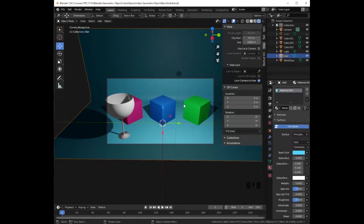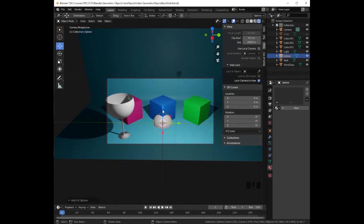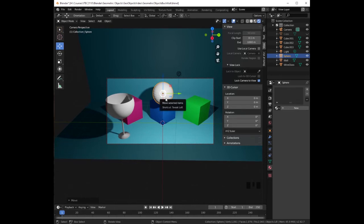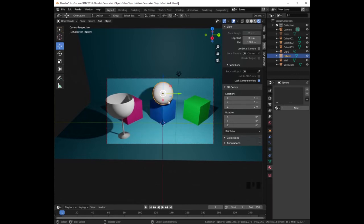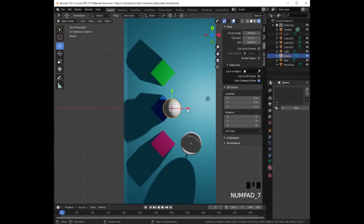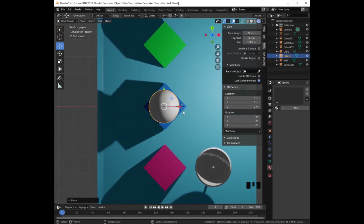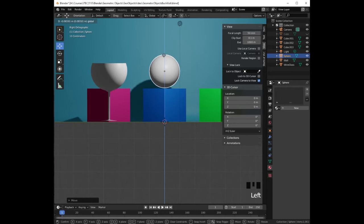Let's go ahead and add some other shapes. Press Shift A, add mesh, and select UV Sphere. Now with the blue arrow, we are going to drag this UV sphere above the blue cube. Let's right-click on it and select Shade Smooth. Let's press 7 on the numeric keypad, and using the red arrow, we are going to drag it to the left above the cube. We can press 3 on the numeric keypad to adjust the sphere so that it is exactly above the cube.